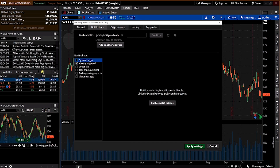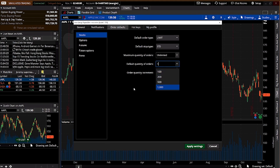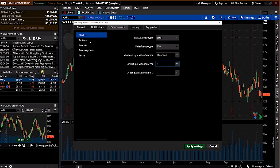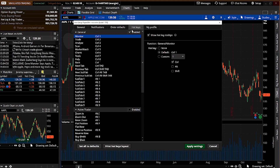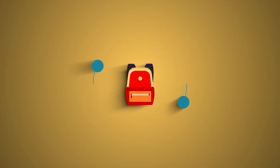Under Order Defaults for stocks, you can set default quantities — hundreds, two hundreds, a thousand — whatever you prefer. Leave the rest as default for stocks. There are also settings for options, futures, and forex, but we won't focus on those. Hotkeys can be customized here as well. Finally, Profile lets you set your nickname so the platform communicates with you by your preferred name.